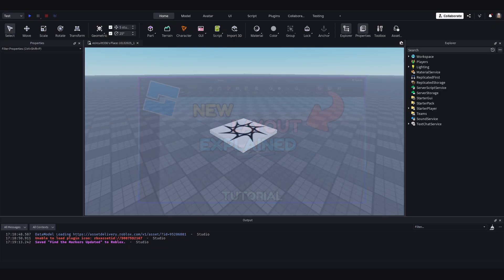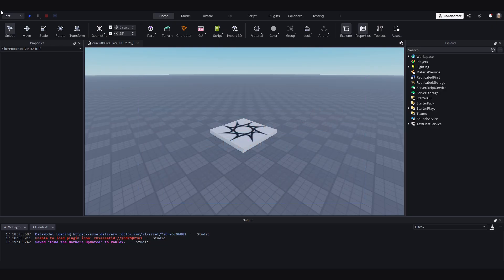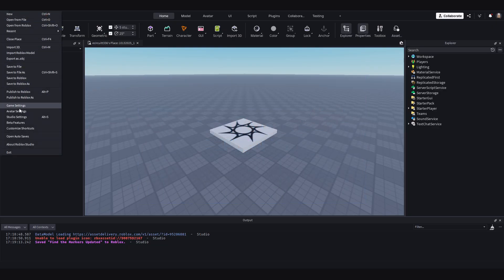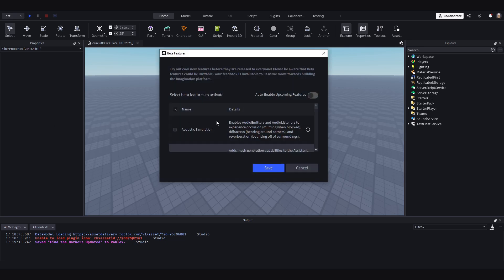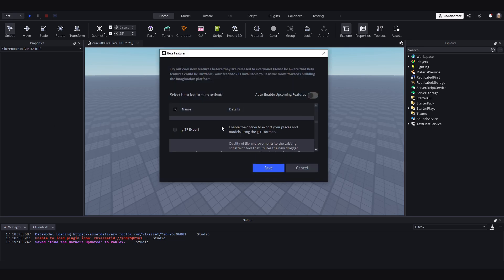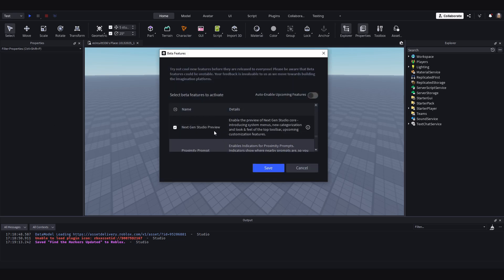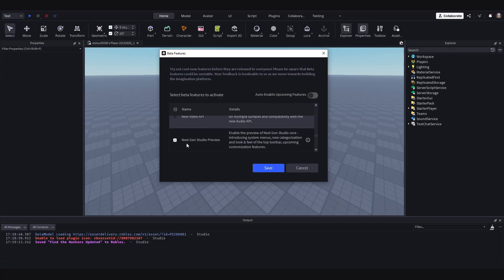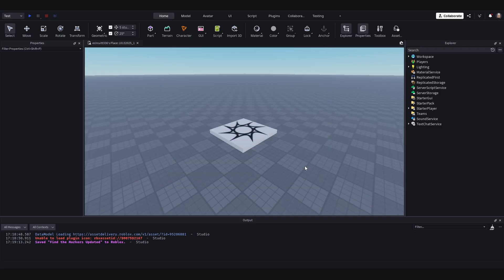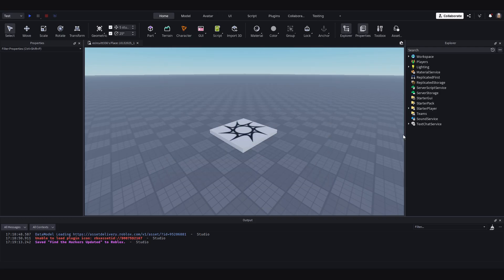I will leave it linked in the description. To enable it, go to File, Beta Settings. Scroll down until you find Next Gen Studio preview and enable it and hit Save. You will then be prompted to restart Roblox Studio. Do so and then you will have the same layout as me.